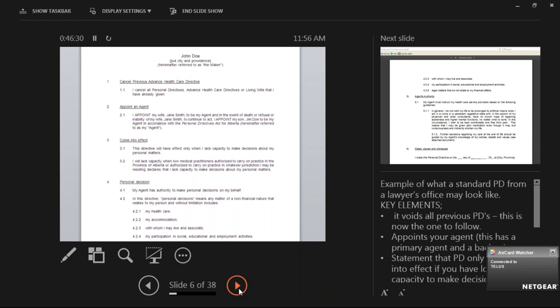Under the Personal Directive Act, you can appoint someone to help determine your capacity along with that physician or psychologist — that could be a friend or the agent. Your family is going to know when you lack capacity way sooner than the physician probably will. The Office of the Public Guardian provides a form with a spot for naming who will declare you to lack capacity. It's not a given that it has to be two physicians — there's nowhere in the act that requires that.